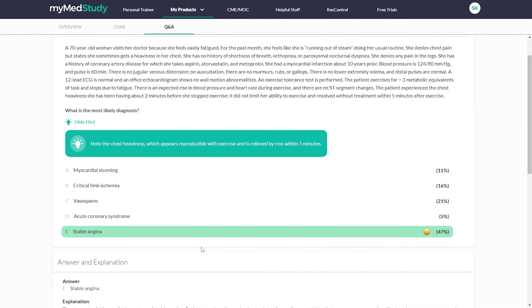We also have percentage reporting, which allows me to see how I'm performing in comparison to my peers who are also using this Q&A bank. So we can see here that 47% of my peers also chose this as the correct answer.